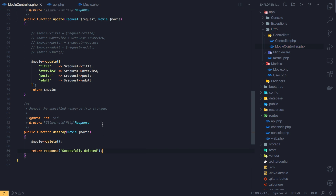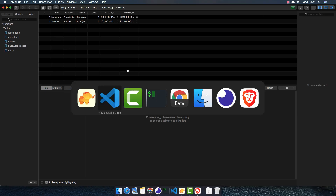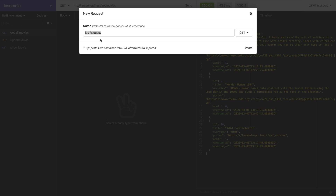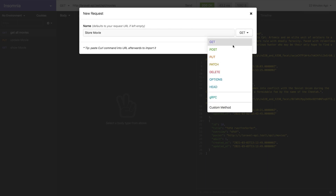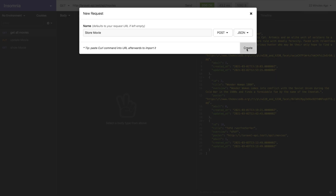We save, and in the database we have two records. I'm going to store some records — the store movie method is going to be a POST request and the body is going to be JSON.